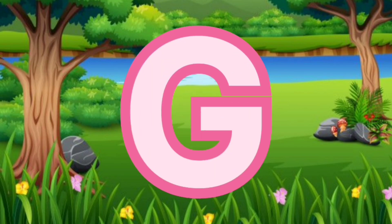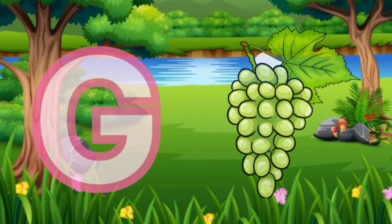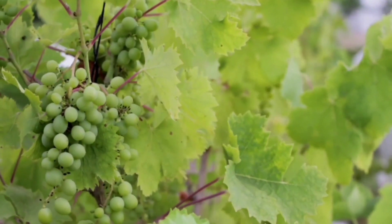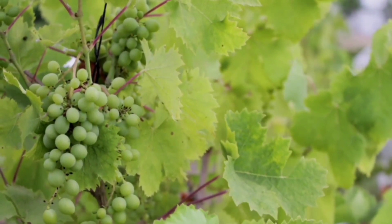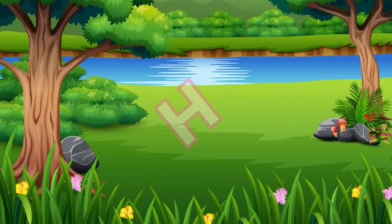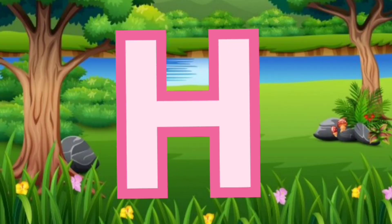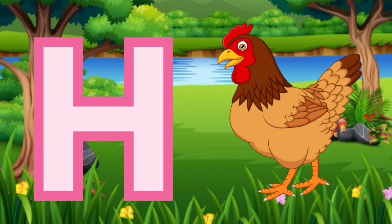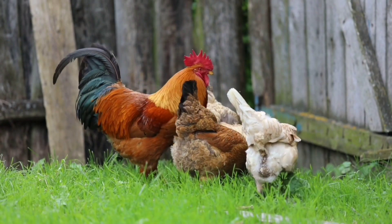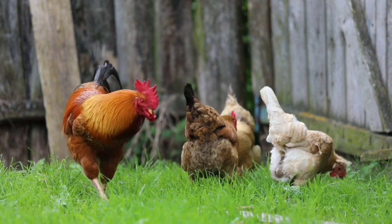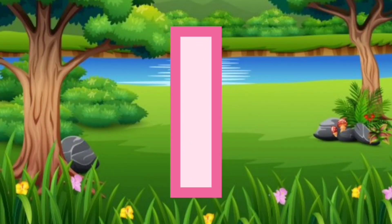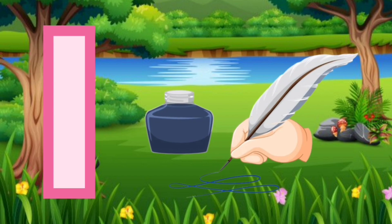G. G for Grapes. H. H for Hand. I. I for Ink.